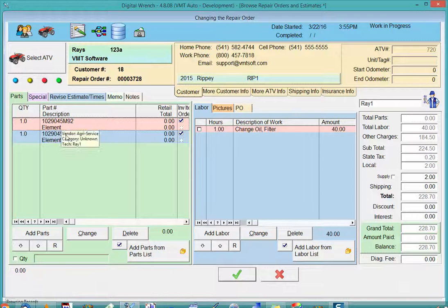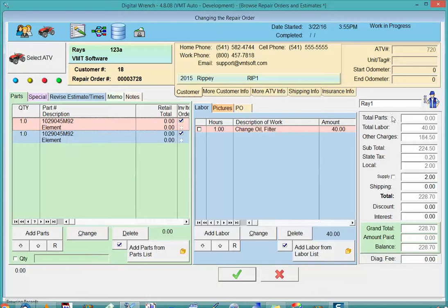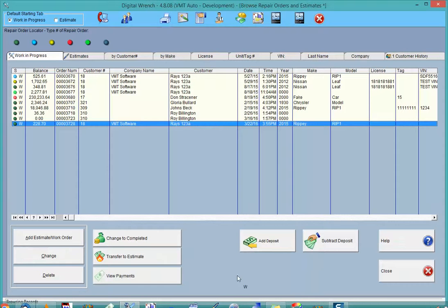I'll go back into the work order. It'll recalculate the totals and show me just the items that I kept, and I'm done with that.